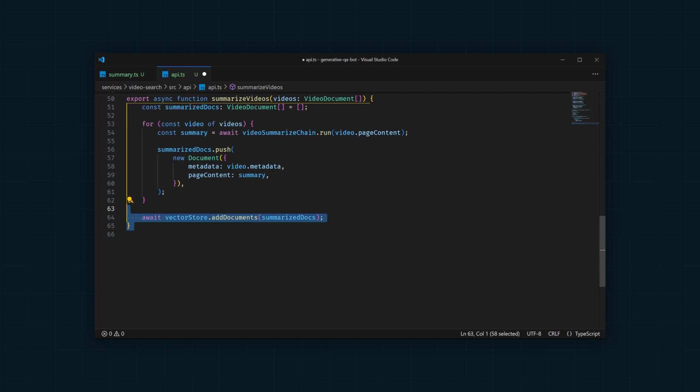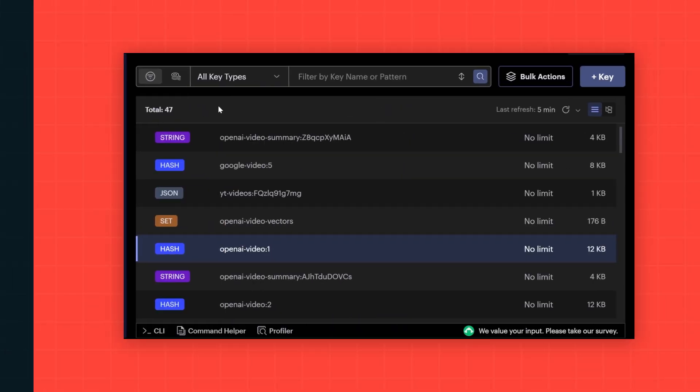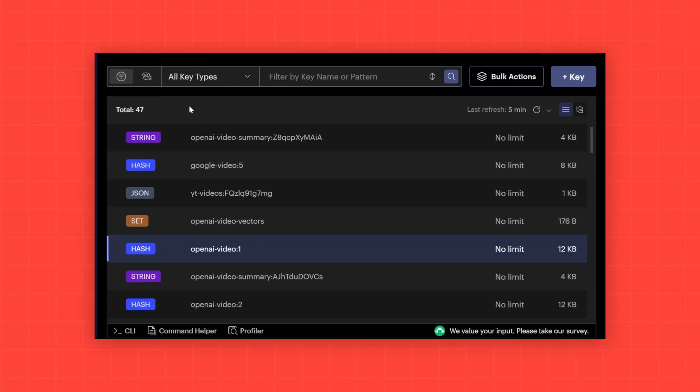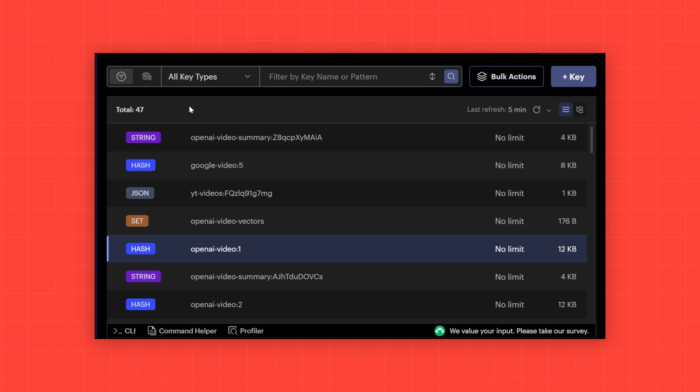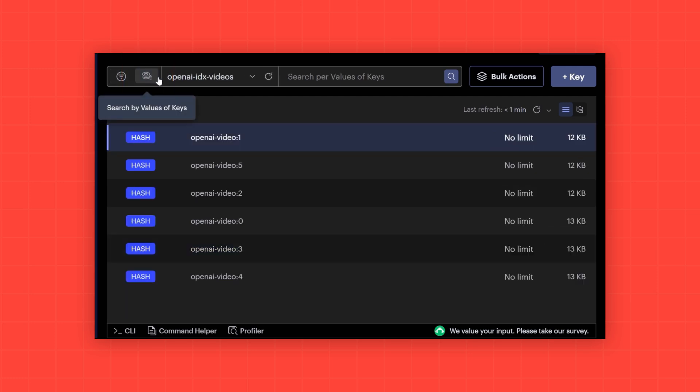Let's see what these summaries look like in Redis Insight. I've gone through the process of populating a Redis database already, so I already have video summaries in Redis with an index setup. Using the index filter in Redis Insight, you can easily get to the keys associated with an index.